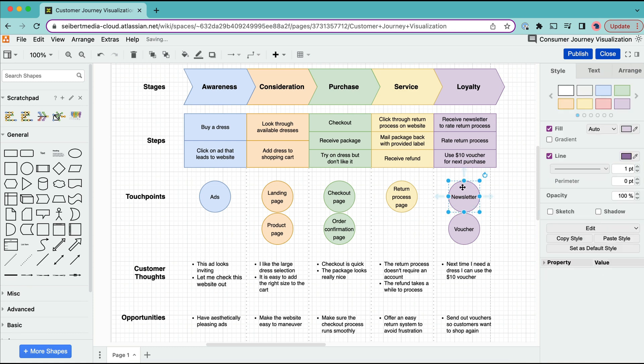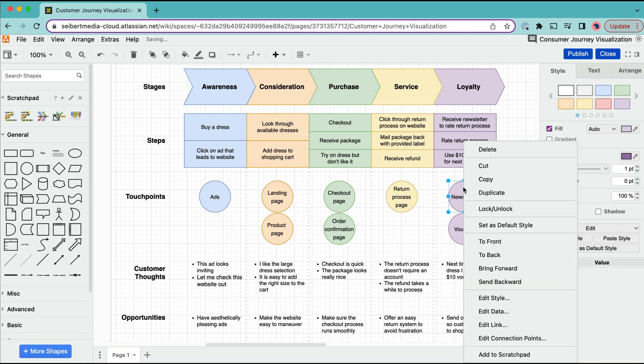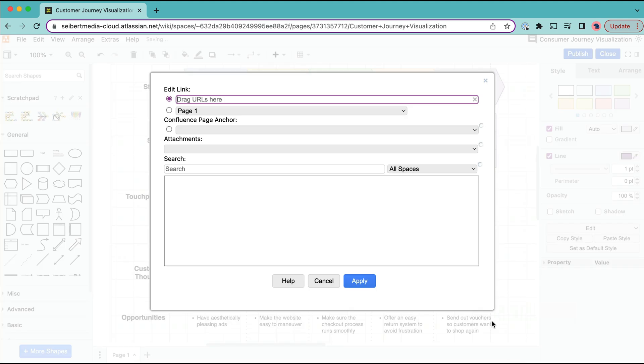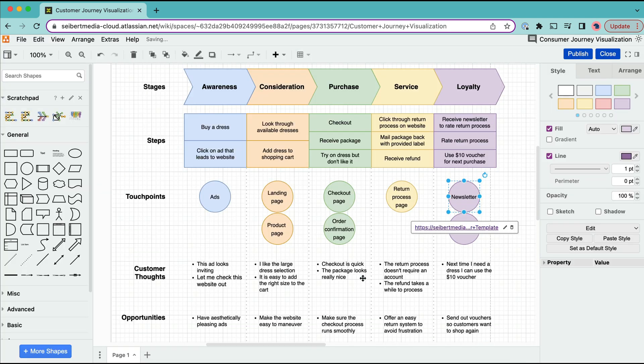Simply click on the shape you want to add the link to. Navigate to the edit link button and click on it. This will bring up a second window. Now you can add the desired link to the link to text field at the top.